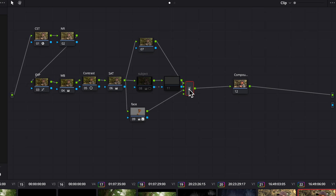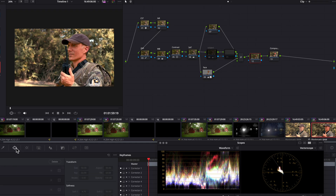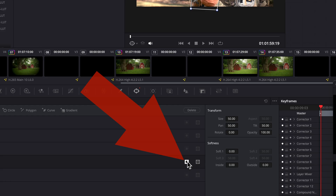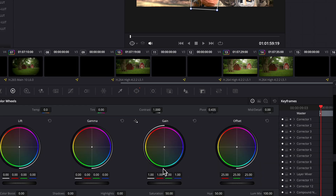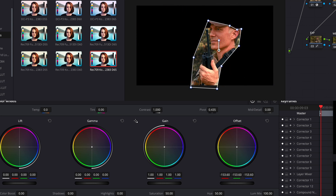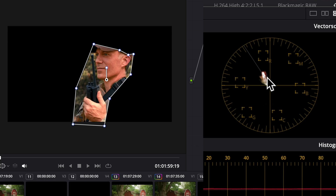The second option is to use an inverted power window. Add a node after the node you're working on, then add a power window or outline an area you want to track, then invert the power window. Now reduce the primary's offset all the way to the bottom — lower its value, essentially removing the image outside of the window. Then the image inside the power window will be displayed on your scopes.